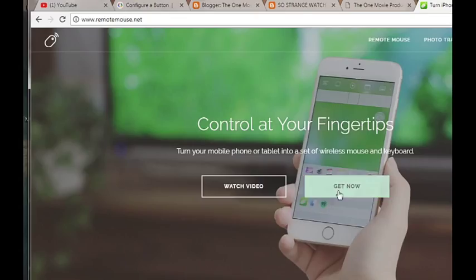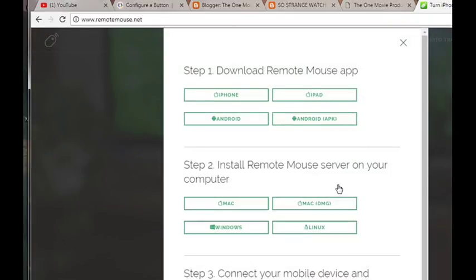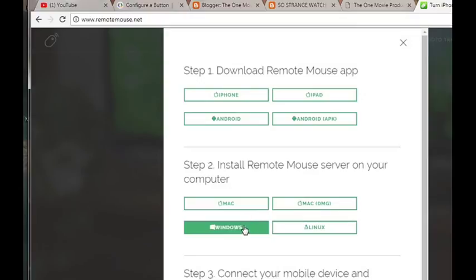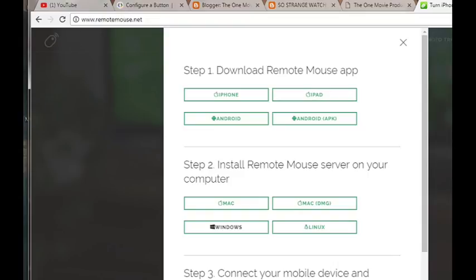On your PC you visit their website at www.remotemouse.net. Click Get Now then Windows, of course I'm using Windows. Okay, those using Mac and Linux can choose their options.